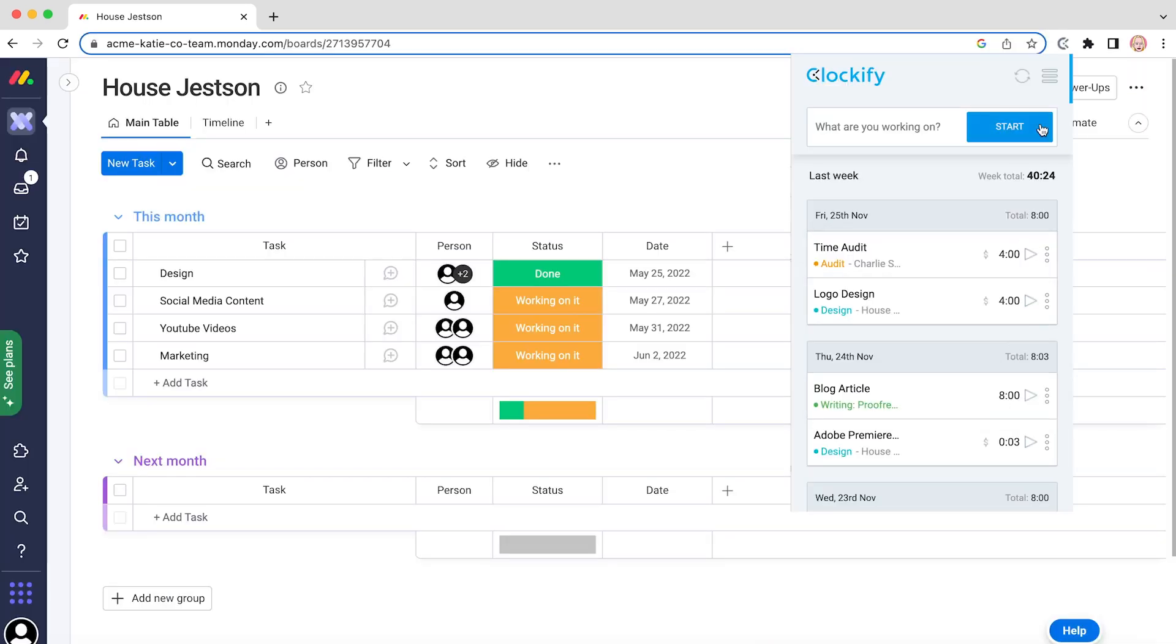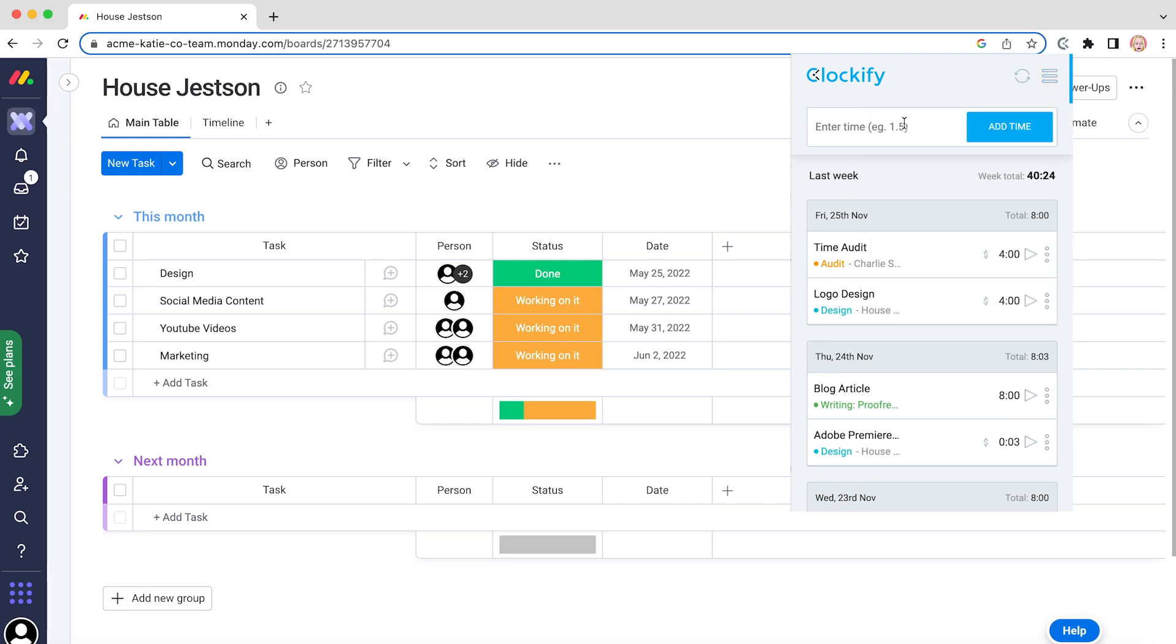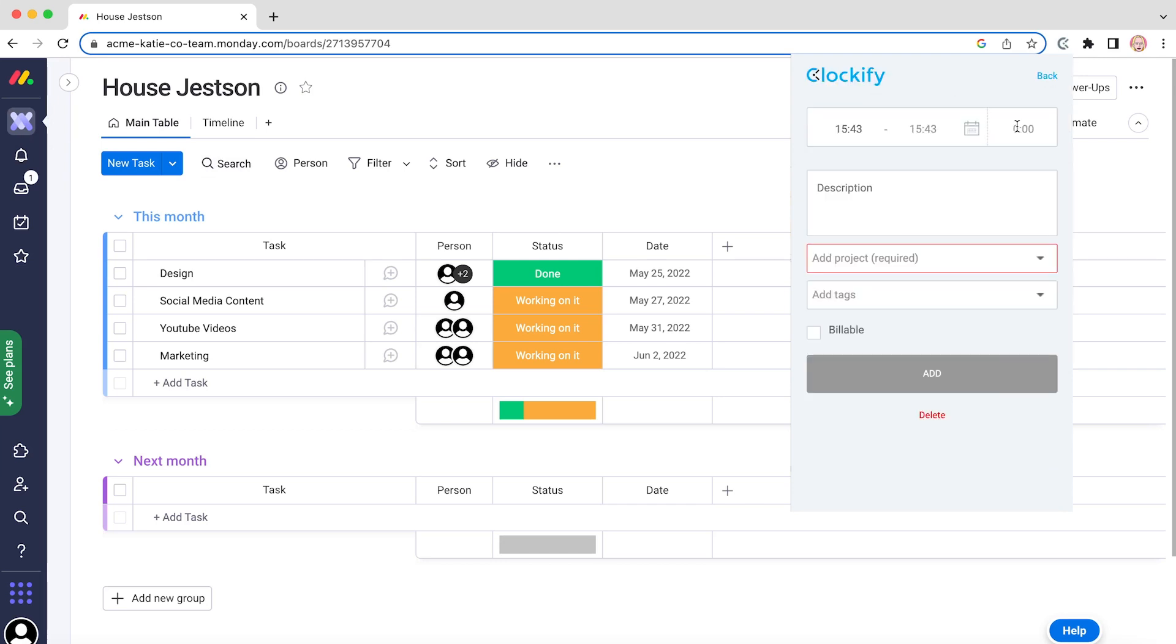If you worked on something but forgot to start the timer, you can add time manually by switching to manual mode in the extension and entering duration and filling out all the other info.